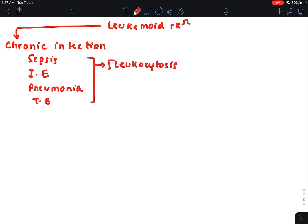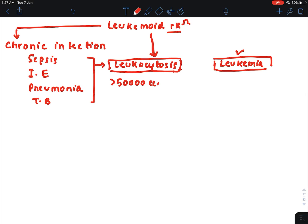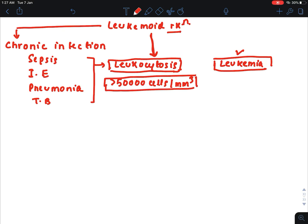Leukocytosis is not a cancerous condition, and the Leukemoid reaction is a form of leukocytosis. Leukemia, on the other hand, is a cancerous condition. However, we still need to differentiate the Leukemoid reaction from leukemia, because in Leukemoid reaction the WBC count can exceed 50,000 cells per cubic millimeter, making it appear like a cancerous condition even though it is not.